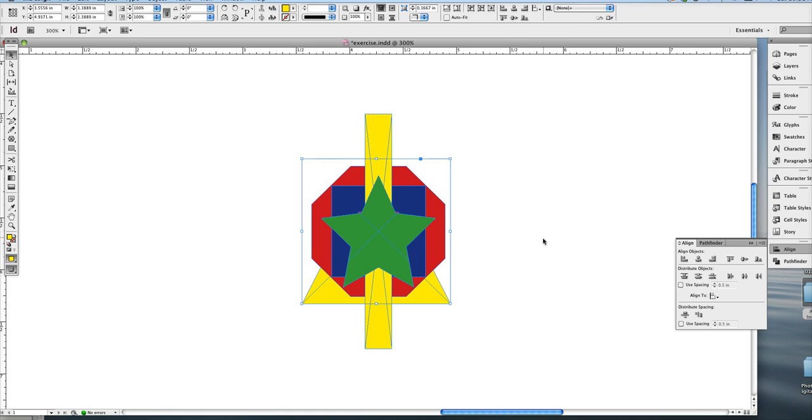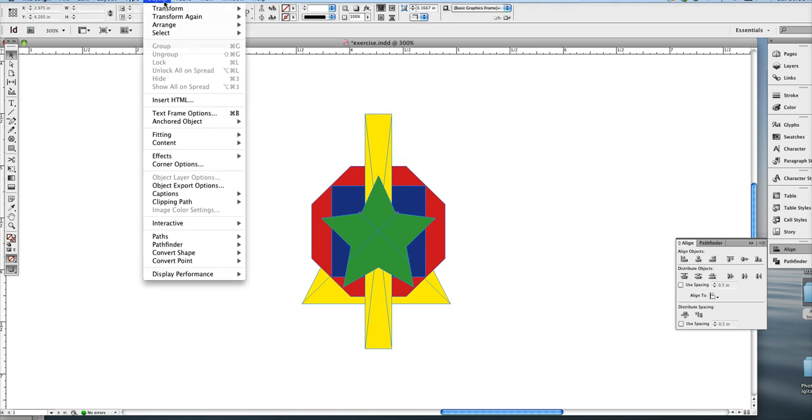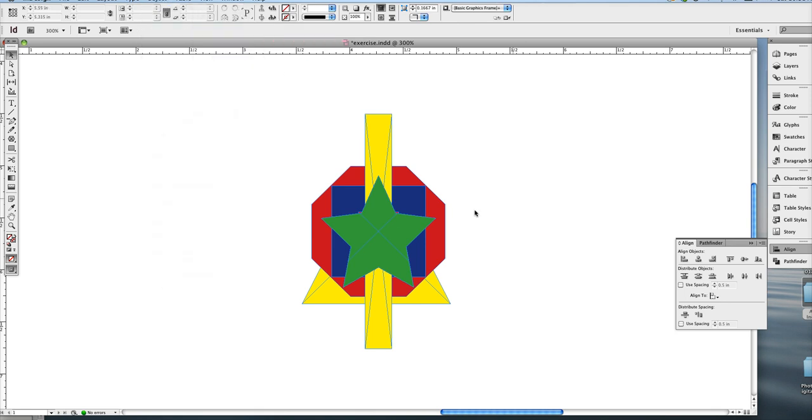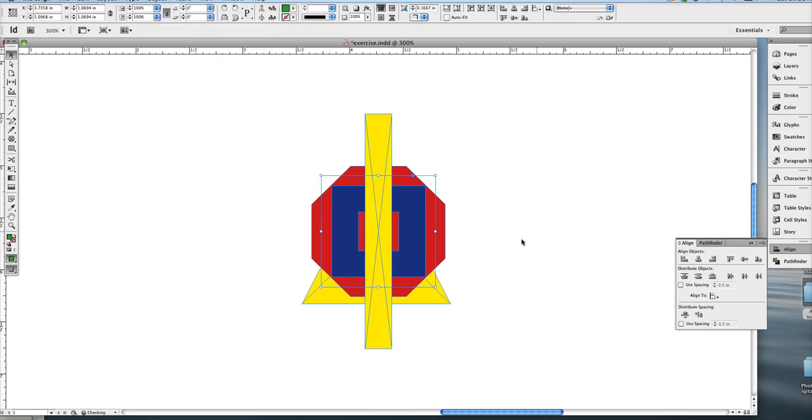And there's another way to access the arrange options, and it's under object, arrange. So we've got bring to front, bring forward, send to back, send backward. So now if I want to send my star to the back, I can do object, arrange, send to back, or use my context menu.